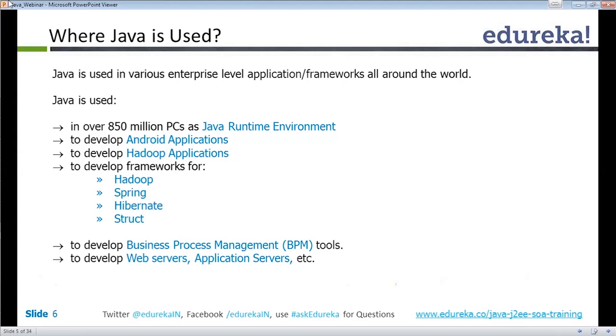Nowadays, we have mobile phones. Android is very famous and Android is developed on Linux using Java — Java on Linux.